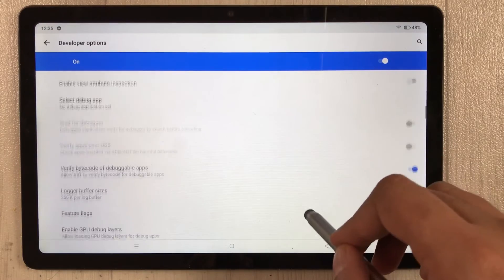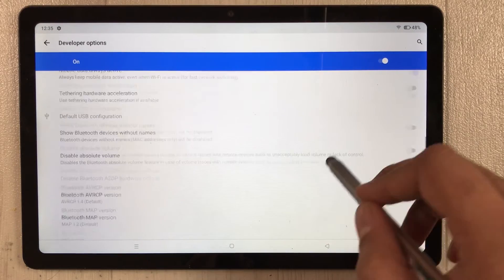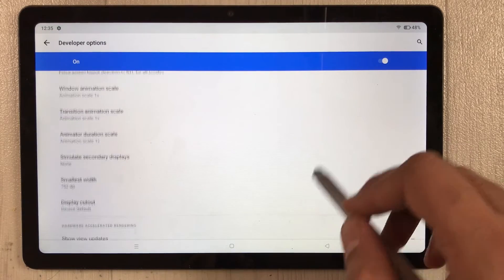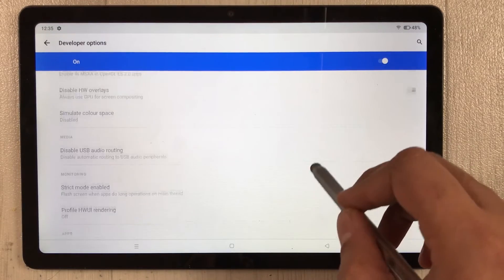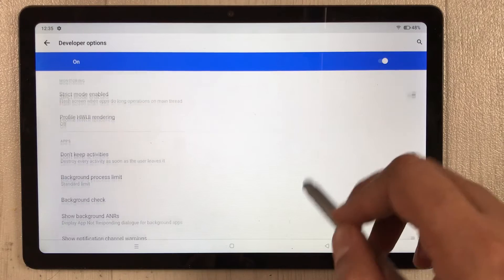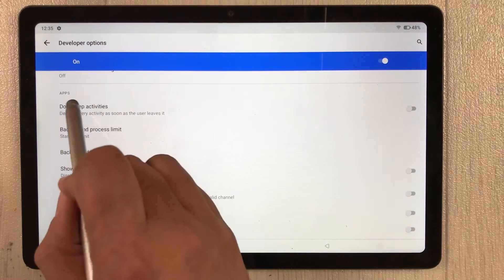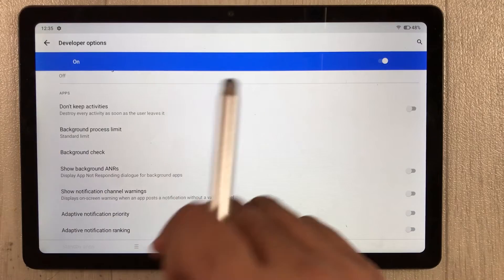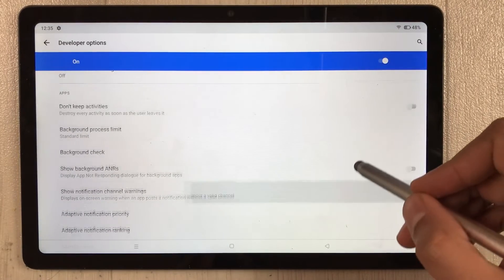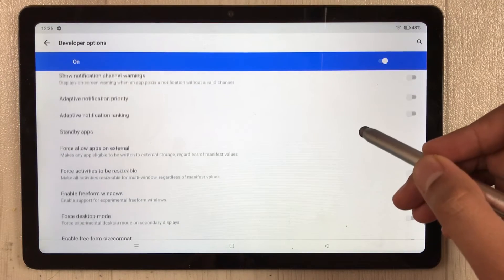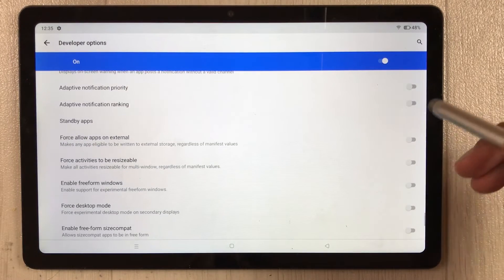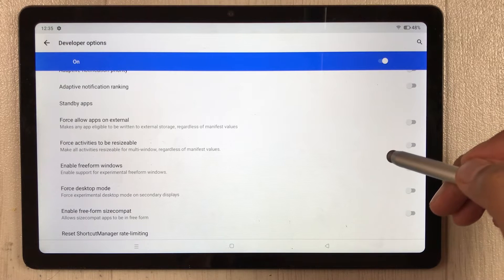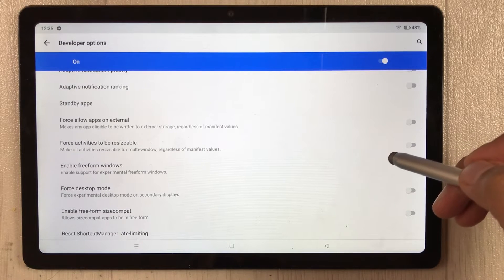Once you select Developer Options, scroll all the way down and you will see an option called Apps. Scroll down to the Apps category.